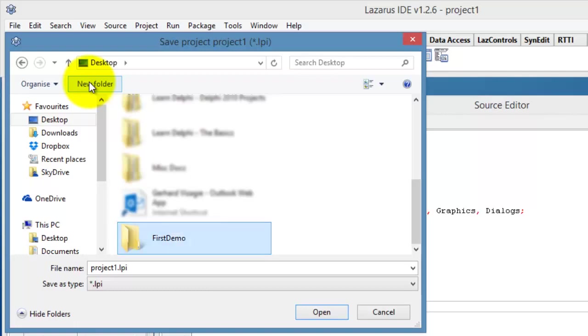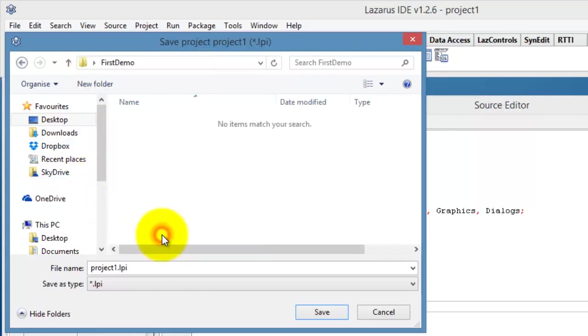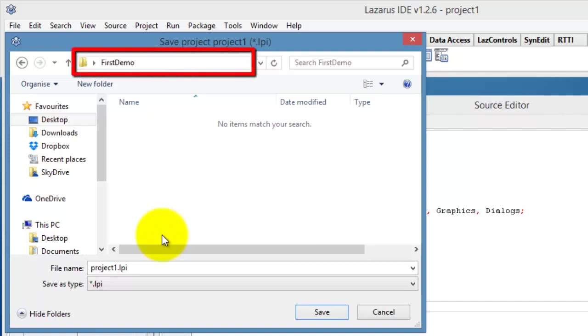You must use a descriptive name. It will normally be the name of your application. Now I double click on the newly created folder to open it. I will save my project file in this location. But before I do that, I must first give my file a proper name.